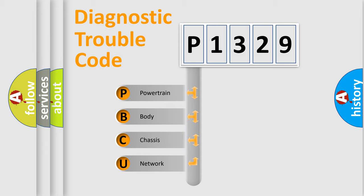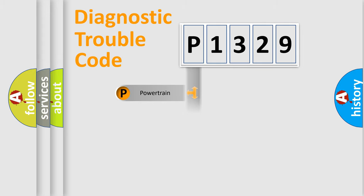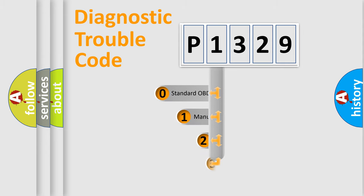We divide the electric system of automobile into four basic units: Powertrain, body, chassis, and network. This distribution is defined in the first character code.